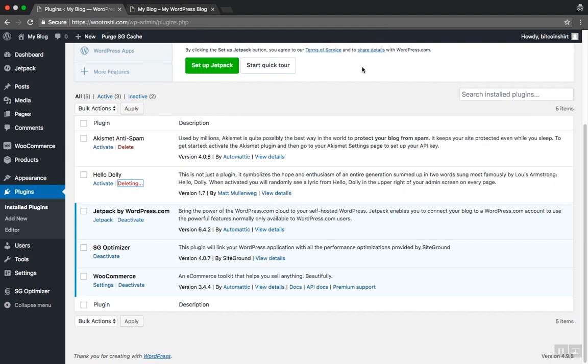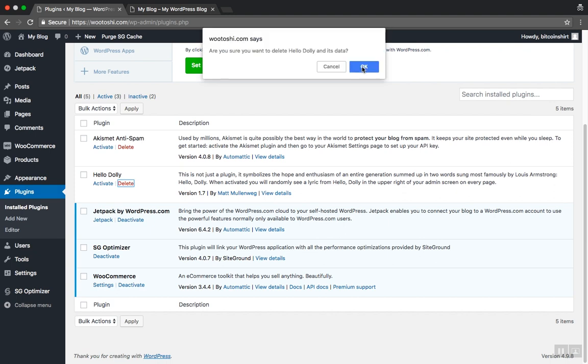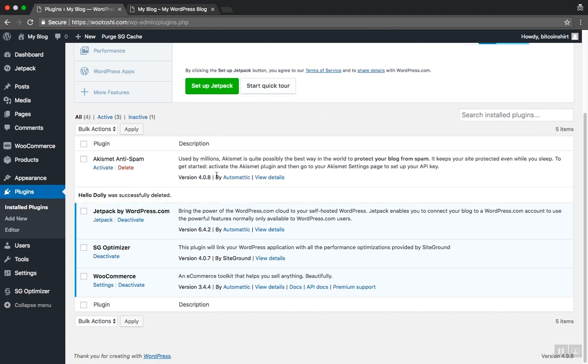Since the plugin is deactivated already, you can delete it right away. Jetpack is a very feature-rich plugin but I personally think it adds a bunch of unnecessary features and overkills the performance of the website. While you can keep it, I usually remove it from all of my websites.